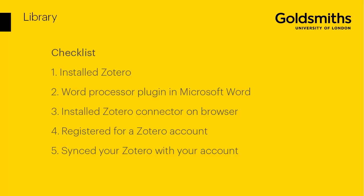You're now ready to use Zotero. Watch our next video to learn how.